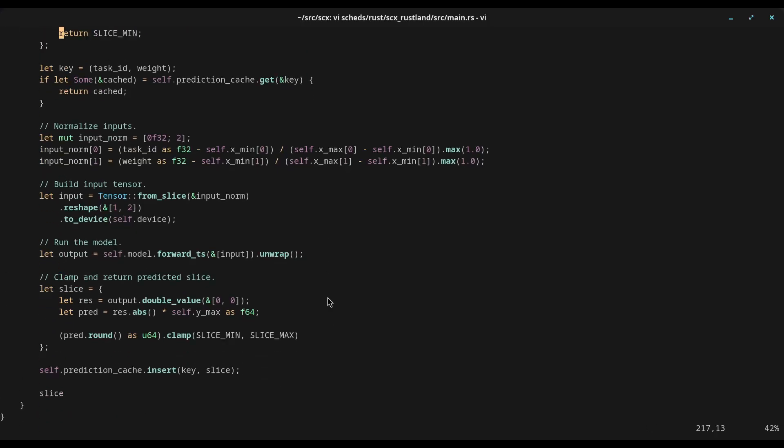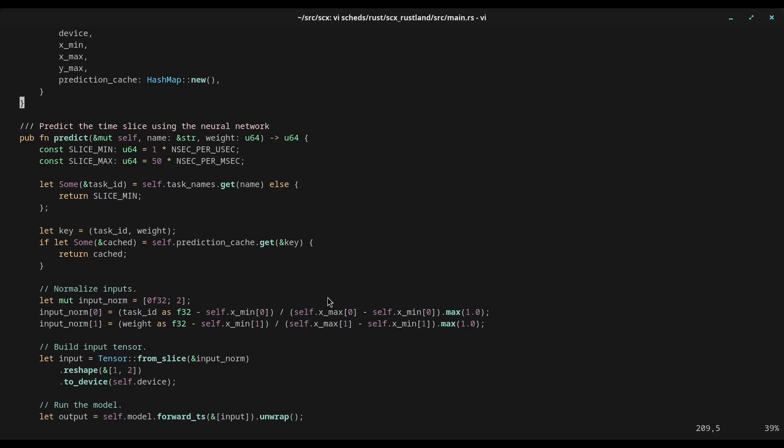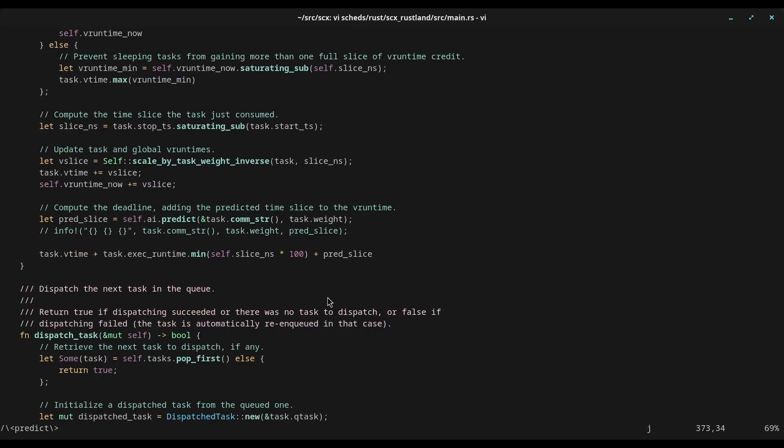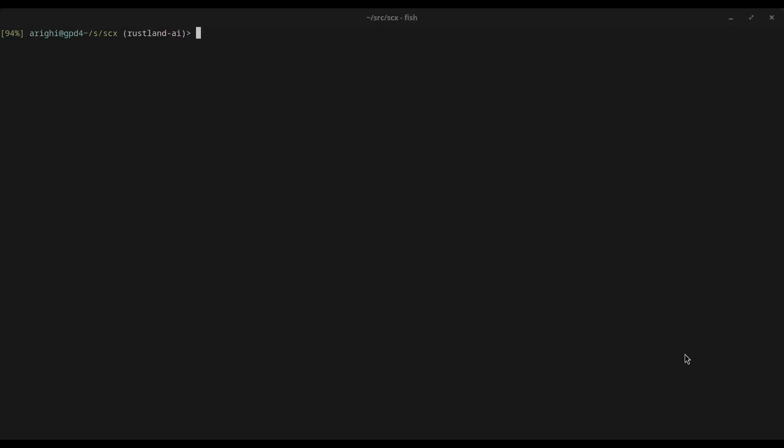And the deadline will determine which task runs first. And we can see soon the relevant part. There it is, the task runtime, and the last piece is the predicted time slice.